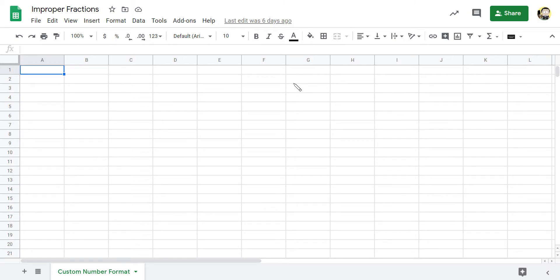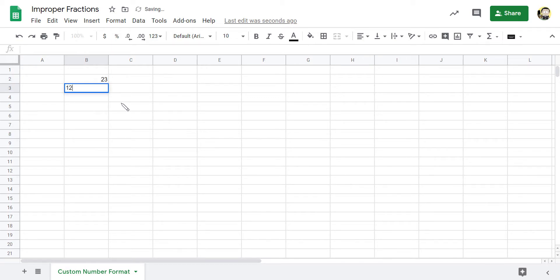All right, really quickly I want to show you how you can format a cell in a spreadsheet to show an improper fraction. So if I have a numerator of say 23, a denominator of 12, and I want to put a fraction over here that represents these two.